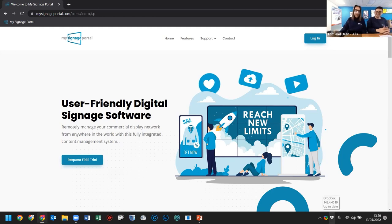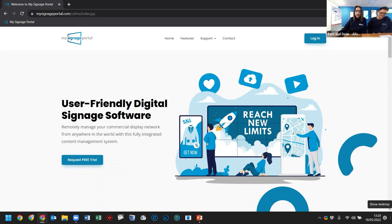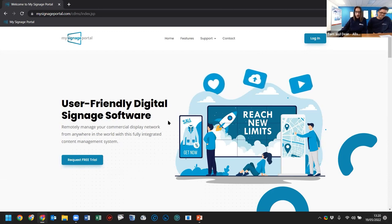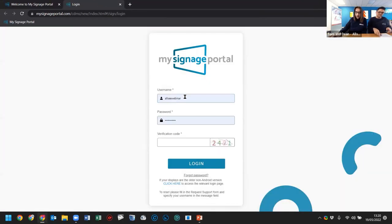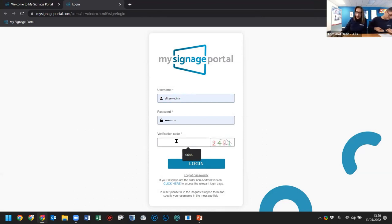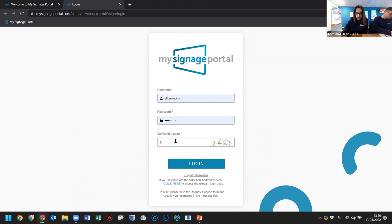Good afternoon everyone — some of you may have spoken to me before; if not, for anything related to the CMS I usually handle all that. I've created an account specifically for this webinar called ALLC Webinar that has everything we need, including the screens behind me so I can publish to them. I've already published to one previously just to make sure everything's working.